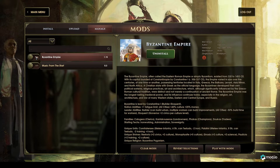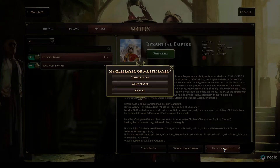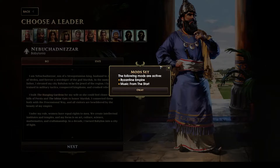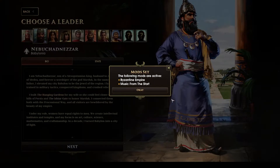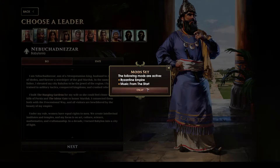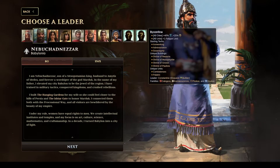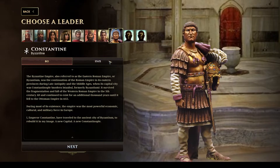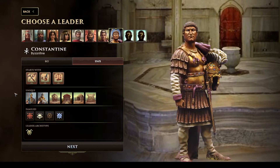To turn them on, simply use this toggle. I will then come down here to the Play with Mods button and choose single player for a single player game. The game then shows me what mods are active: Byzantine Empire and Music from the Start. And you can see I can now choose Byzantine, complete with their unique stats.